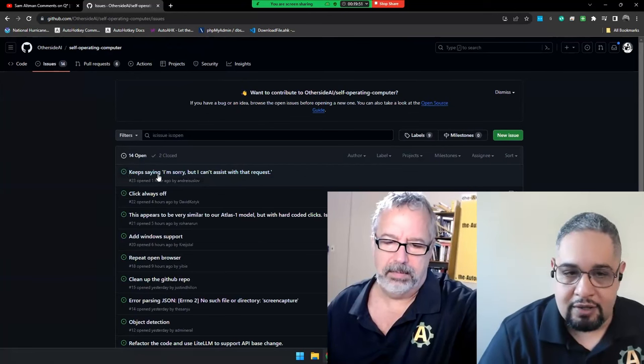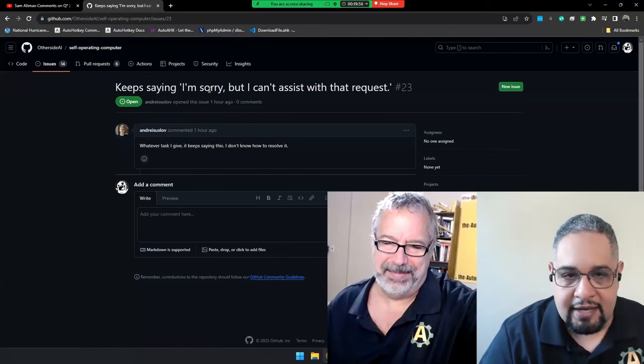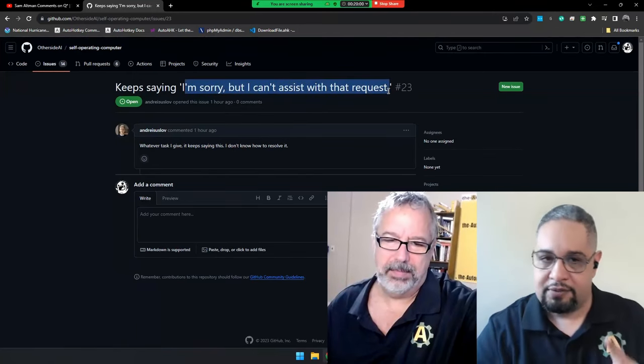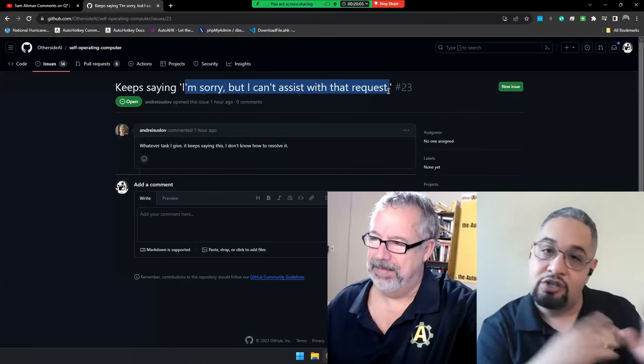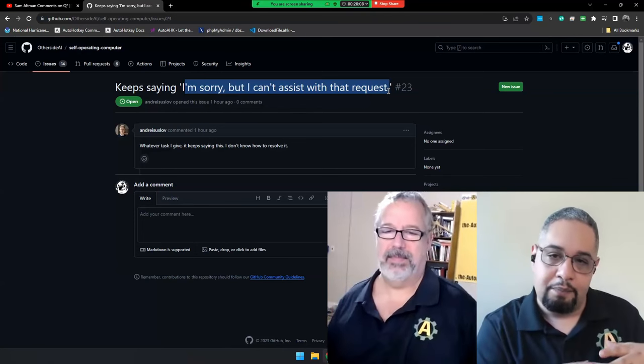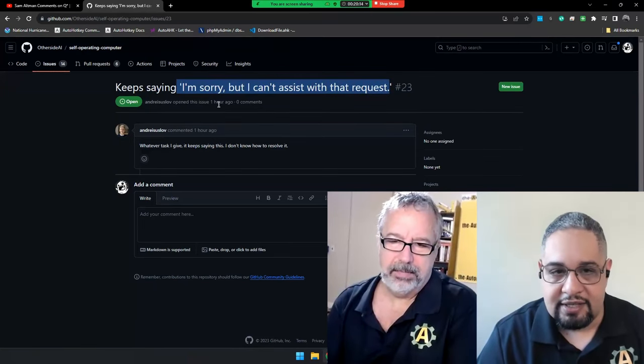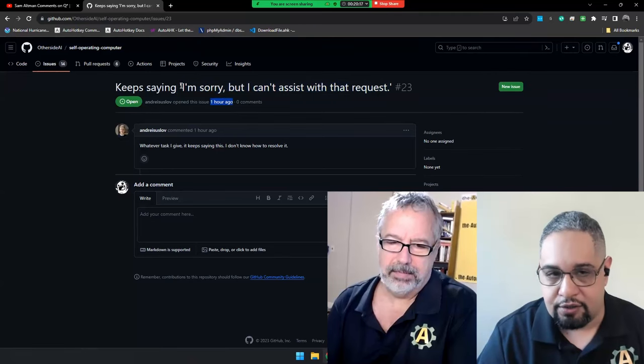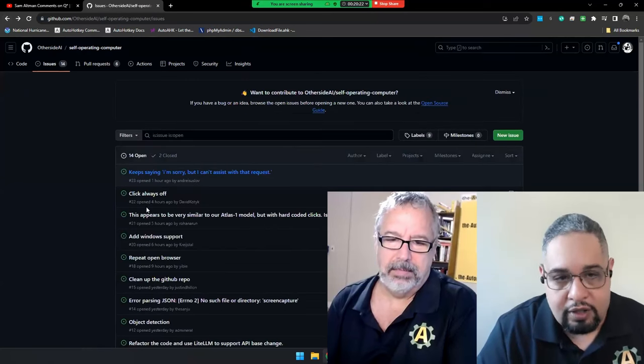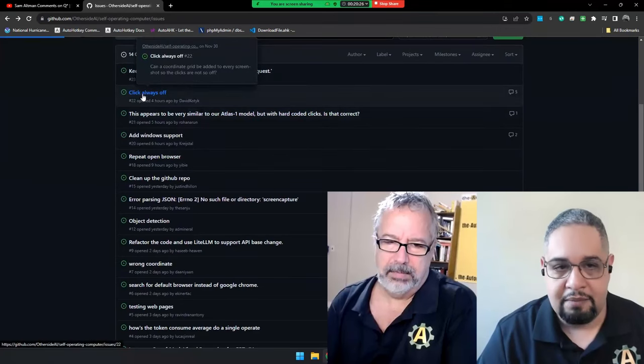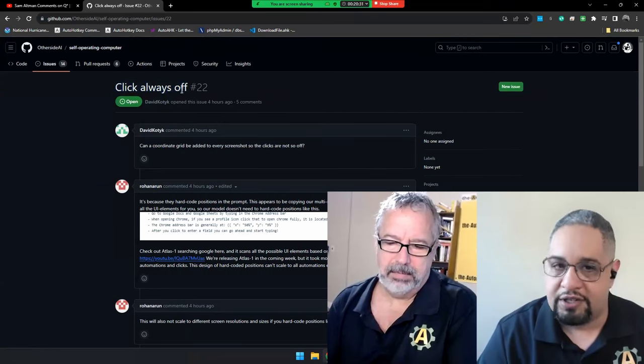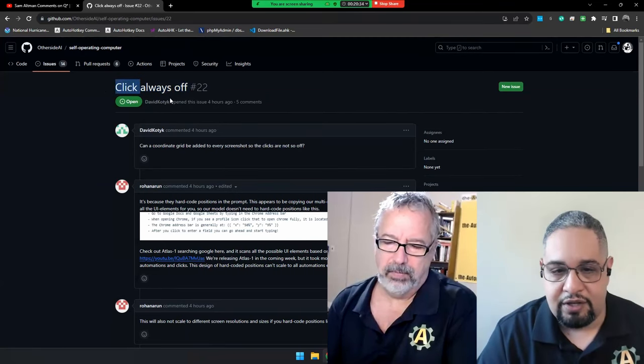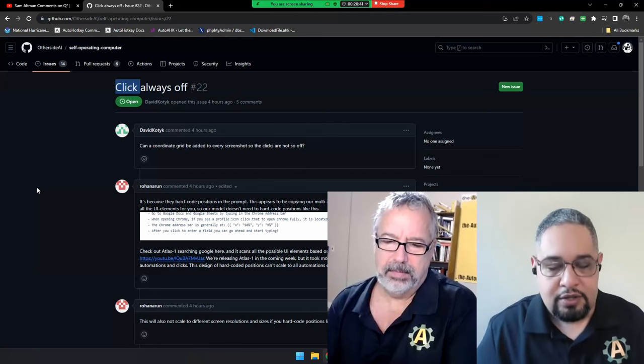We already have 14 issues reported. Some of them are very complicated to resolve. Like, hey, it keeps saying, I'm sorry, but I cannot assist with that request. So, you're asking something to ChatGPT, she's replying back. She's supposed to be replying in a certain way, but ChatGPT is totally ignoring that and just replying, I'm sorry, but I cannot assist with that request. This was opened only one hour ago, so this is totally new. But this is the main problem. A lot of people do report that the clicking is always off. Whatever the coordinates ChatGPT is giving you, it seems to be that it's not matching the computer.